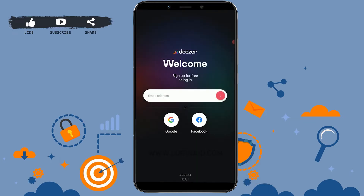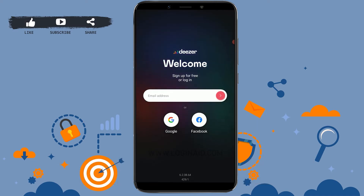Once you're at the login section, you can log in to your account through your Google account or your Facebook as well. You just need to tap on Google or Facebook and you will get logged in through those details. But we are going to log in by providing our email address and password.